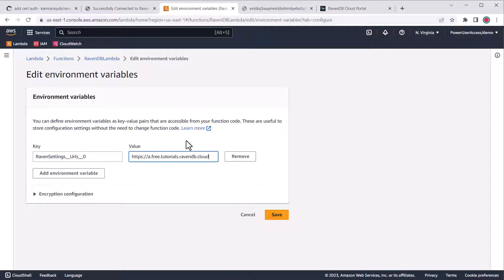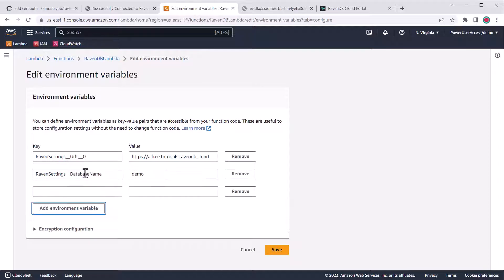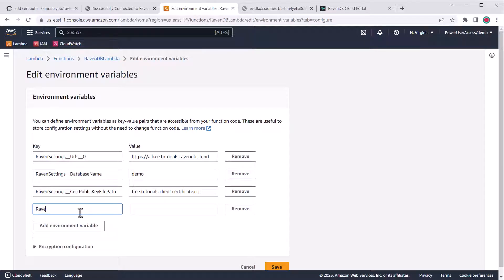I'll do the same for the database name variable and first cert public key file path. All these values match what we have in our app settings json file.